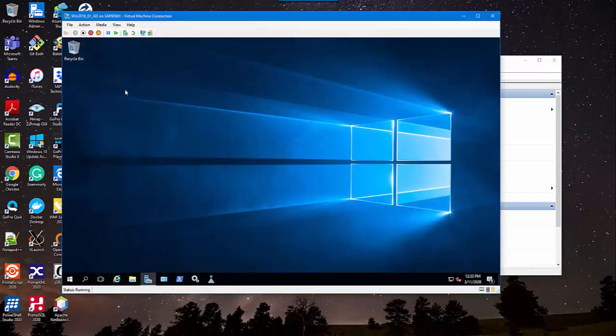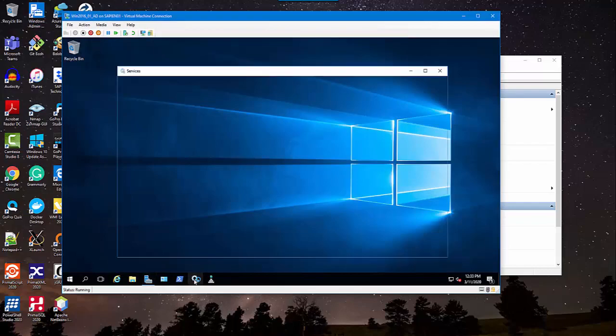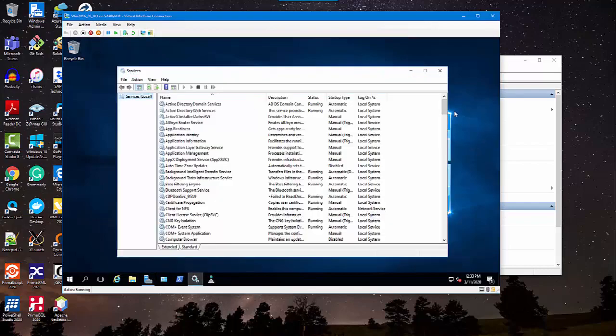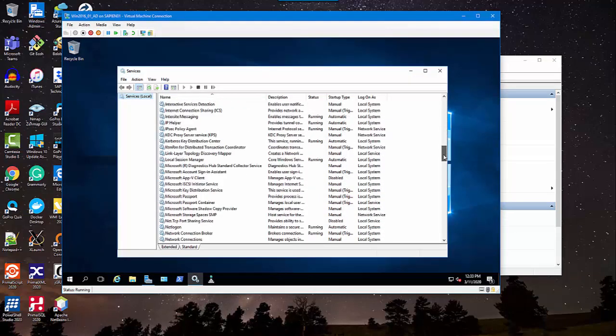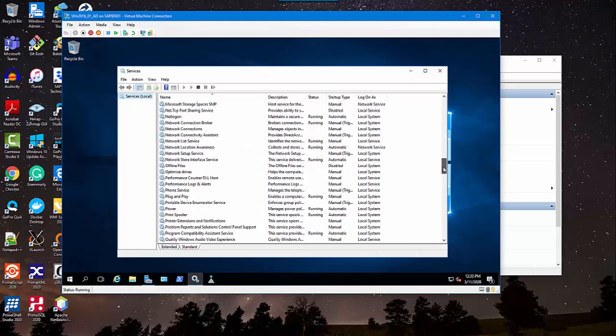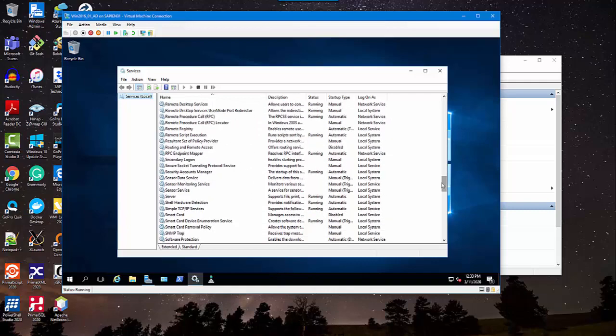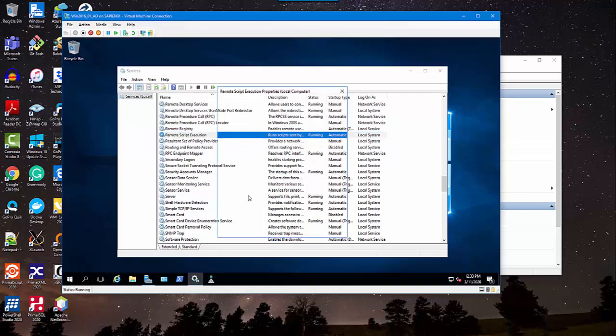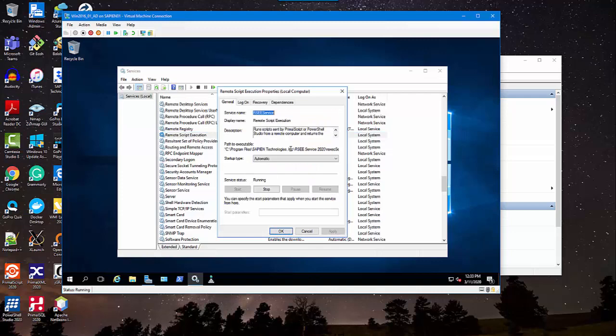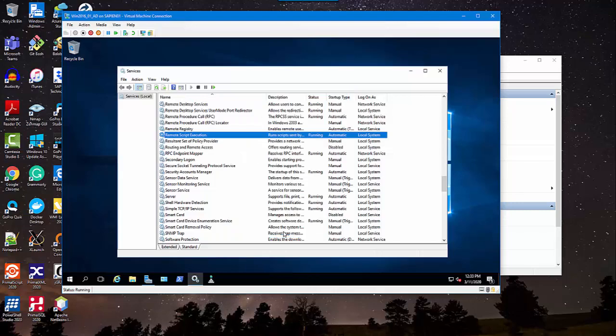In both PrimalScript and PowerShell Studio products, you'll find the feature to run and debug script file remotely using the RemoteScript Execution Engine. This service provides a secure connection between systems, so you don't need to provide user credential while it's running as a service in the remote system.